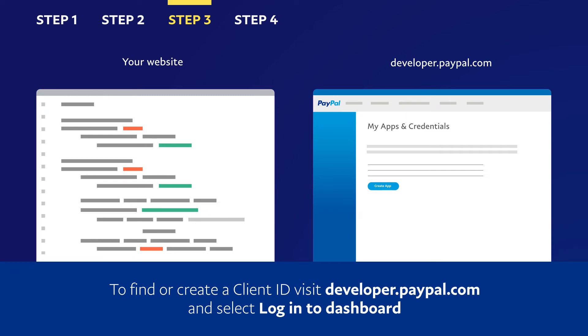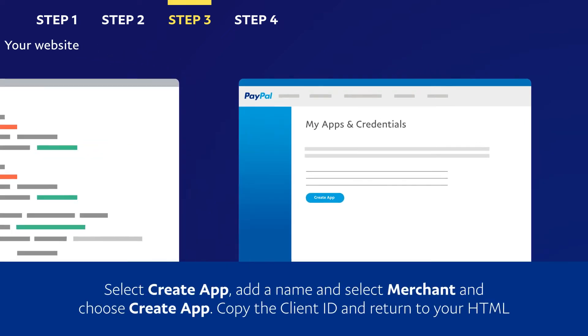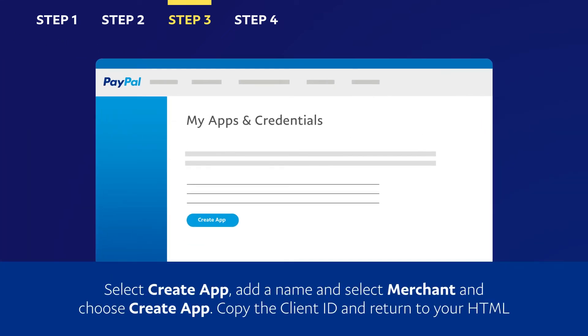Visit developer.paypal.com and select Login to Dashboard. Select Create App. Add a name and select Merchant and choose Create App. Copy the Client ID and return to your HTML.